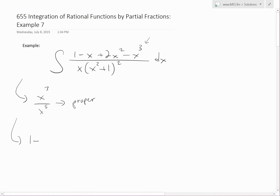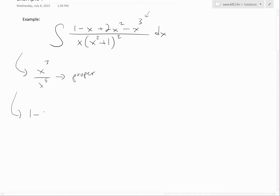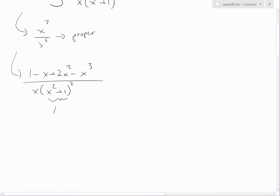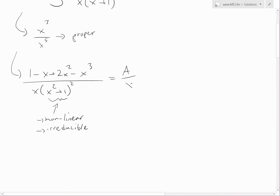Setting up the partial fractions: we have 1 minus x plus 2x squared minus x cubed all divided by x times x squared plus 1 squared. Notice that x squared plus 1 is nonlinear and irreducible. Because it's irreducible and nonlinear, we need to account for that. So the partial fraction form becomes A over x, plus Bx plus C over x squared plus 1. You can see more on partial fractions decomposition in the video links below.